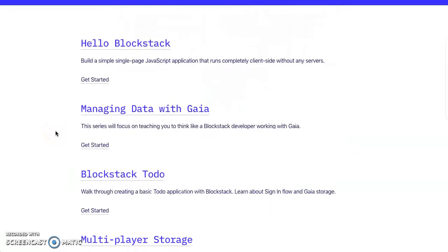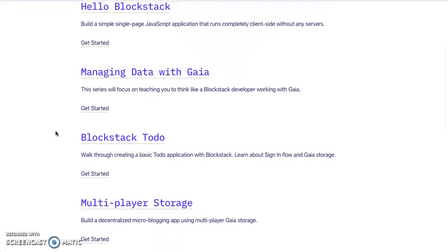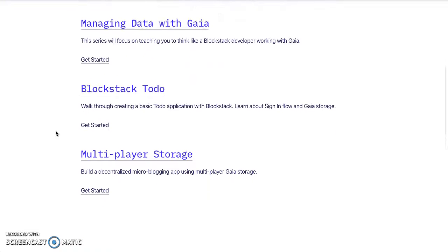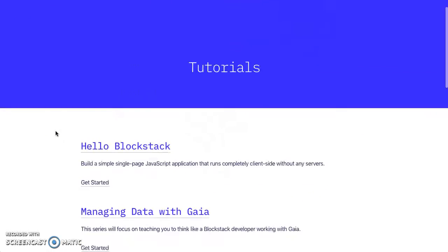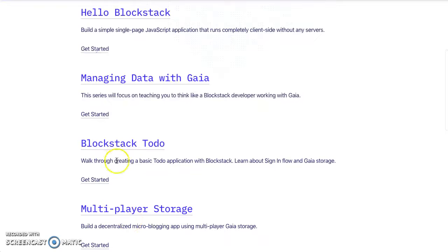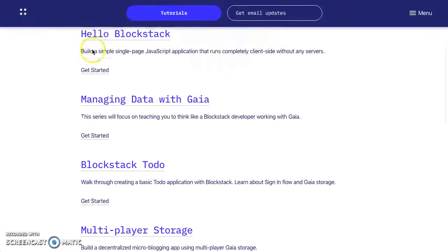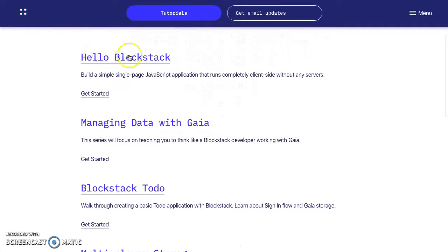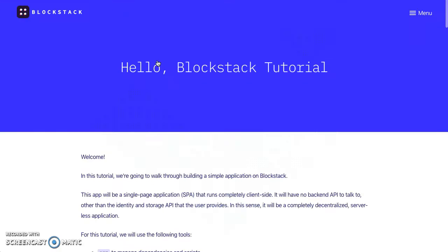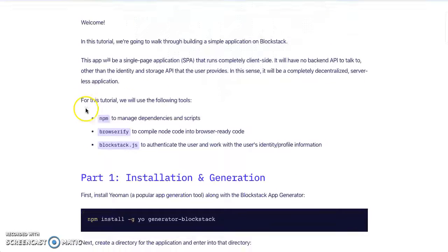Do a lot of homework. As you do your homework, all of this becomes easier. You got multiplayer storage, Blockstack to-do, managing data with Gaia, Hello Blockstack. You can start here - Hello Blockstack. Click right there, you got a tutorial.